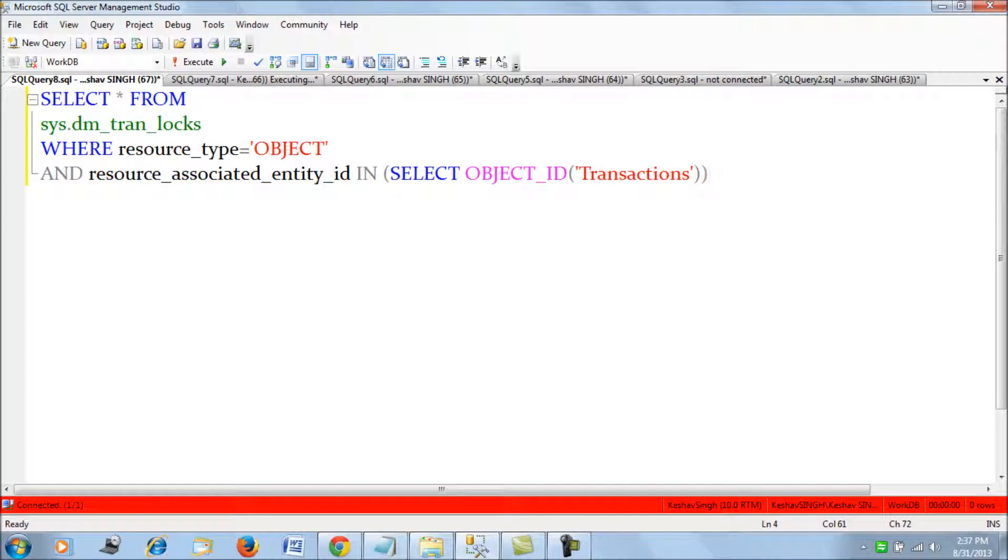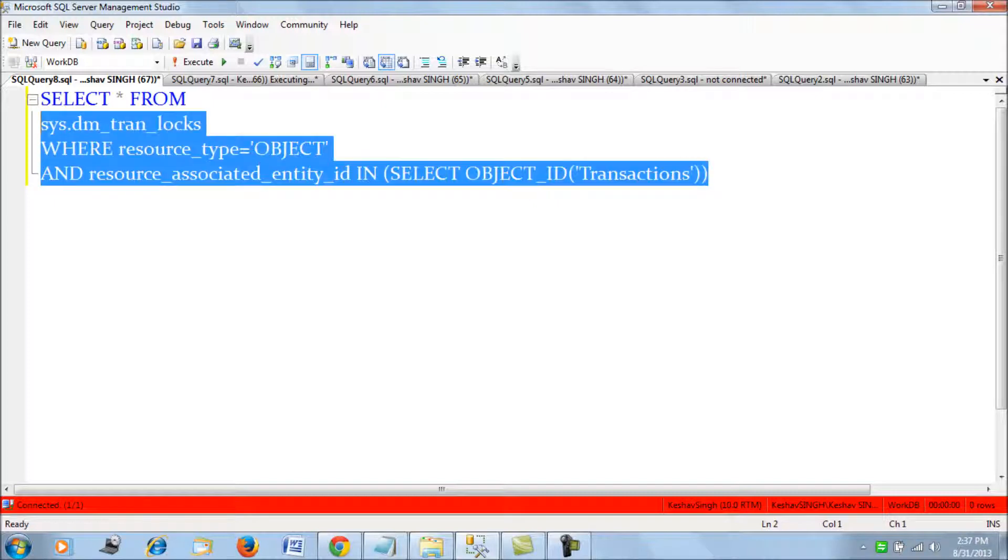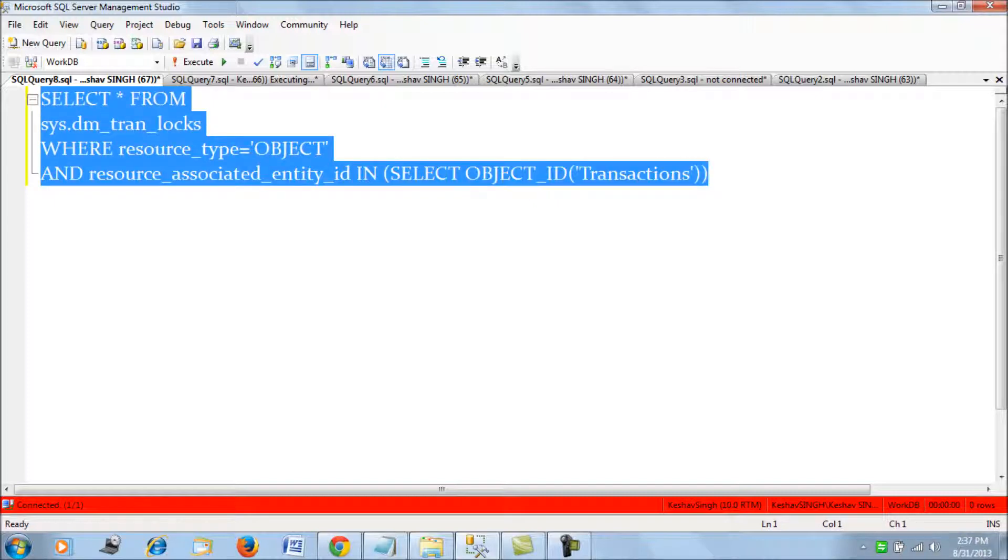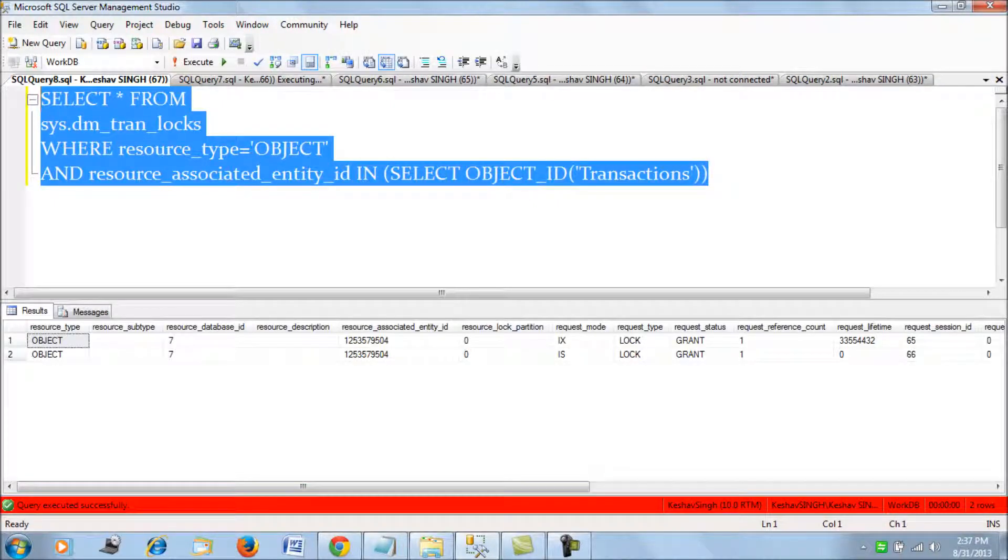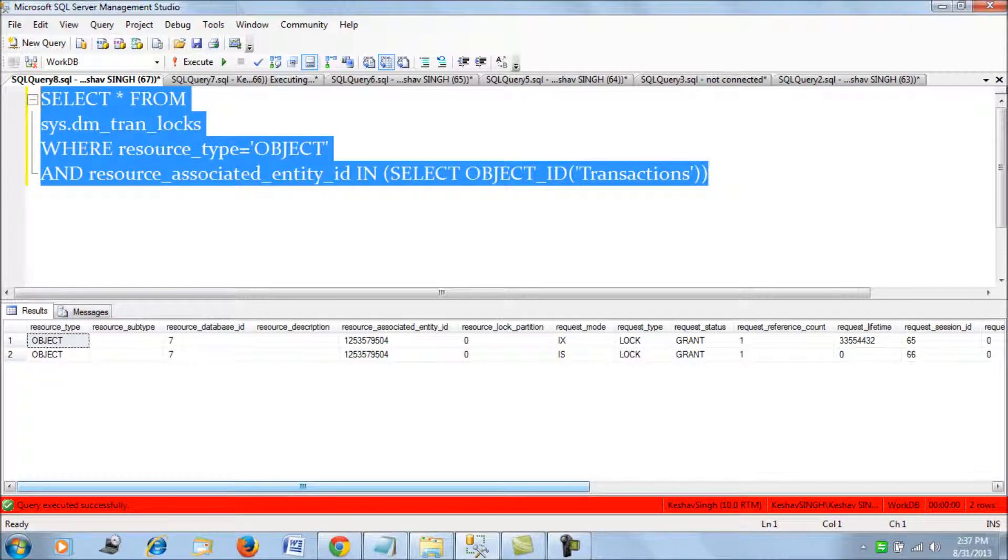We get the object ID of the table. So if we fire this query, we would get the two session IDs which are currently operating on this table.